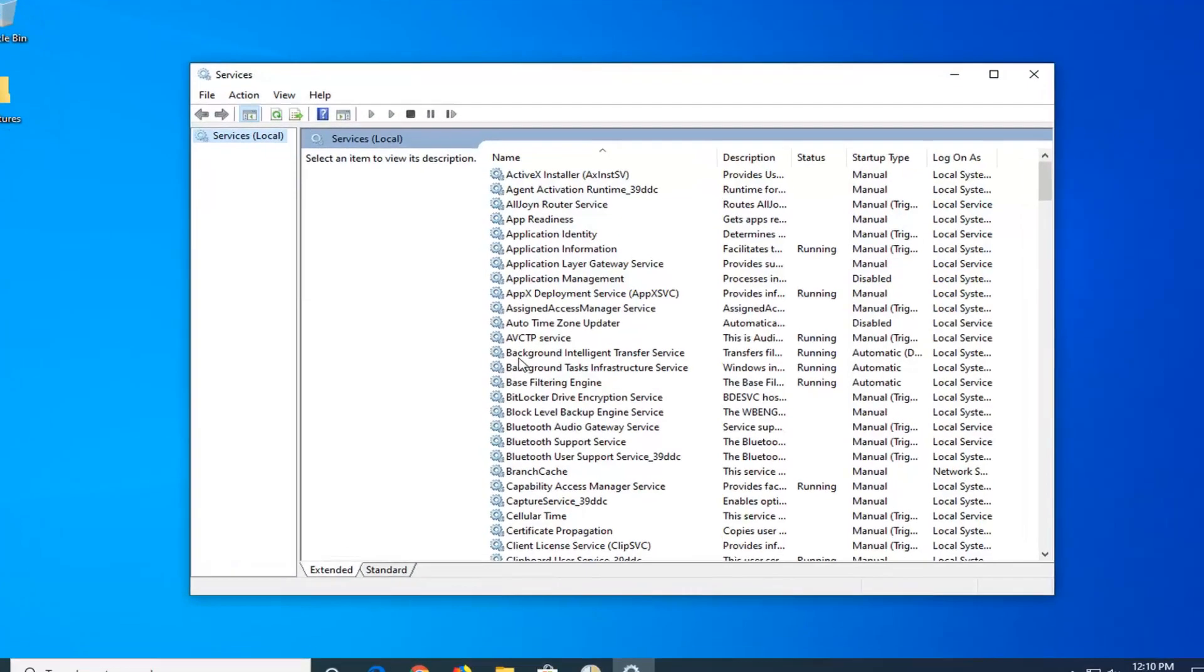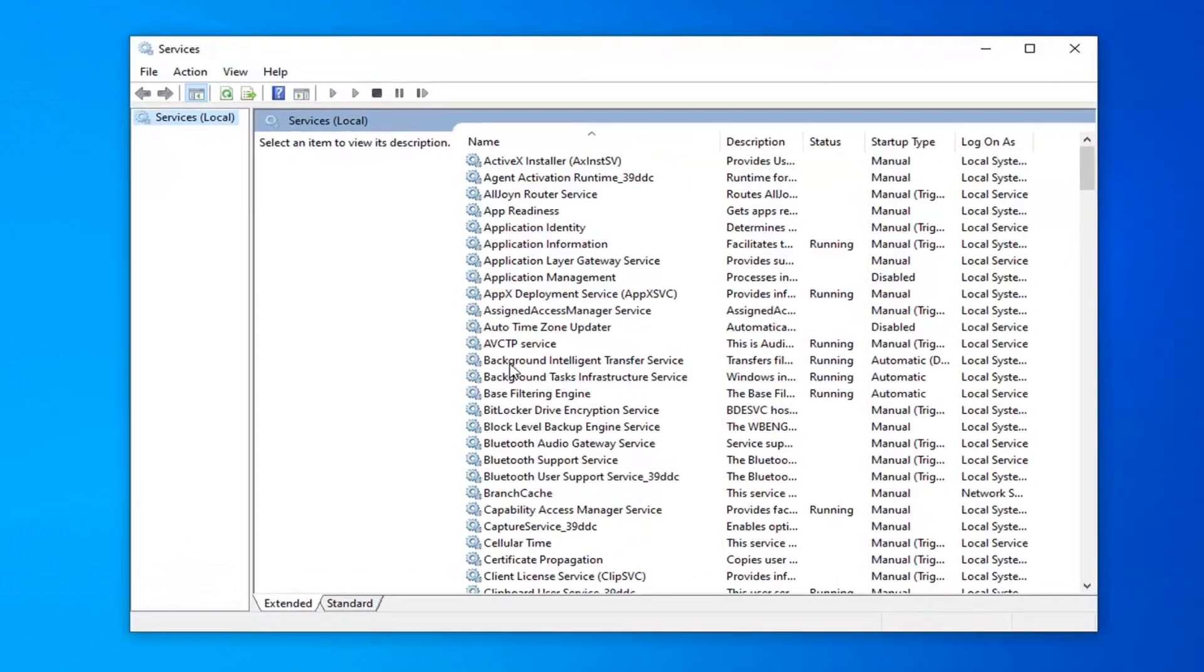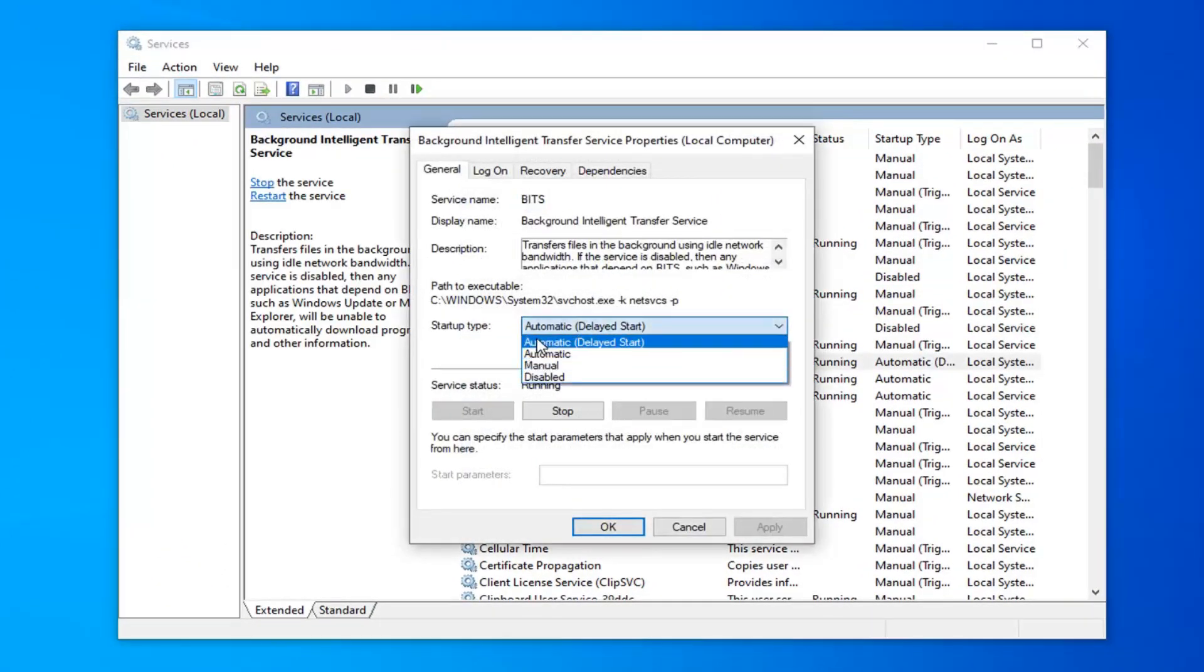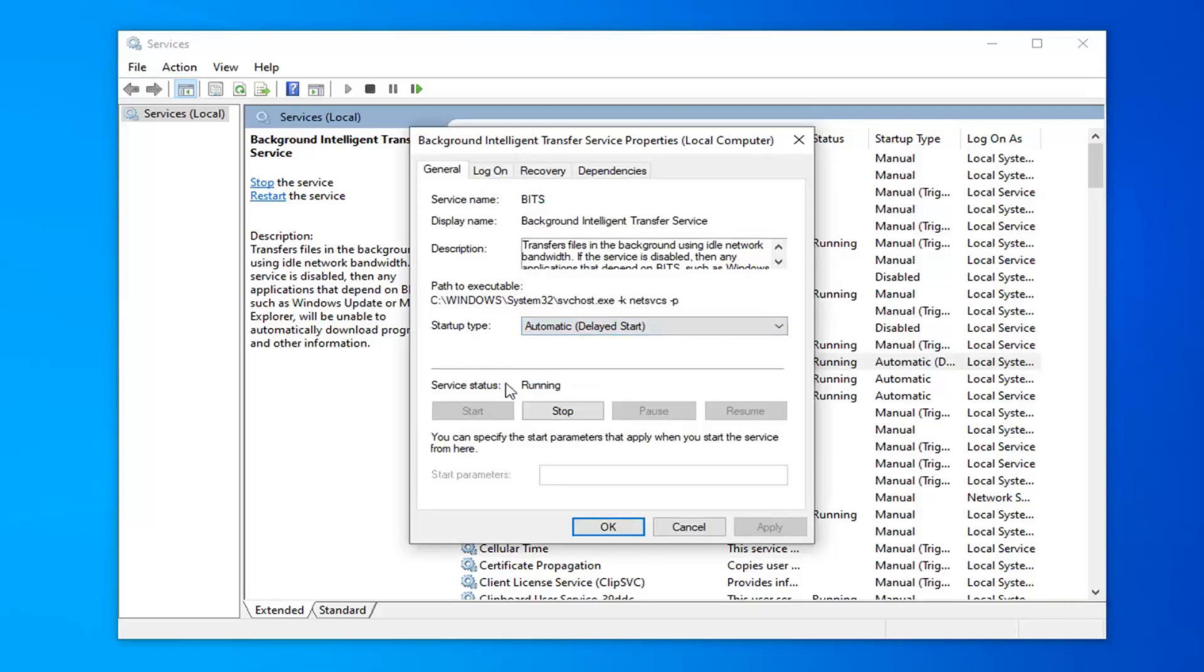First service you want to locate is the Background Intelligent Transfer Service, so double click on that. Startup type should either be automatic or automatic delayed start, and service status should be running. If it's stopped, you want to hit the start button.